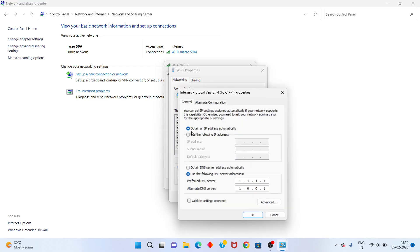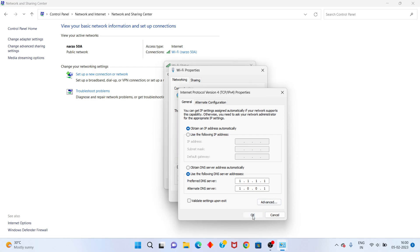You set it to the first option, obtain an IP address automatically. Second set, use the following DNS server address. You set the DNS server address to 1.1.1.1. You click the next box, 1.0.0.1. You select click to okay.